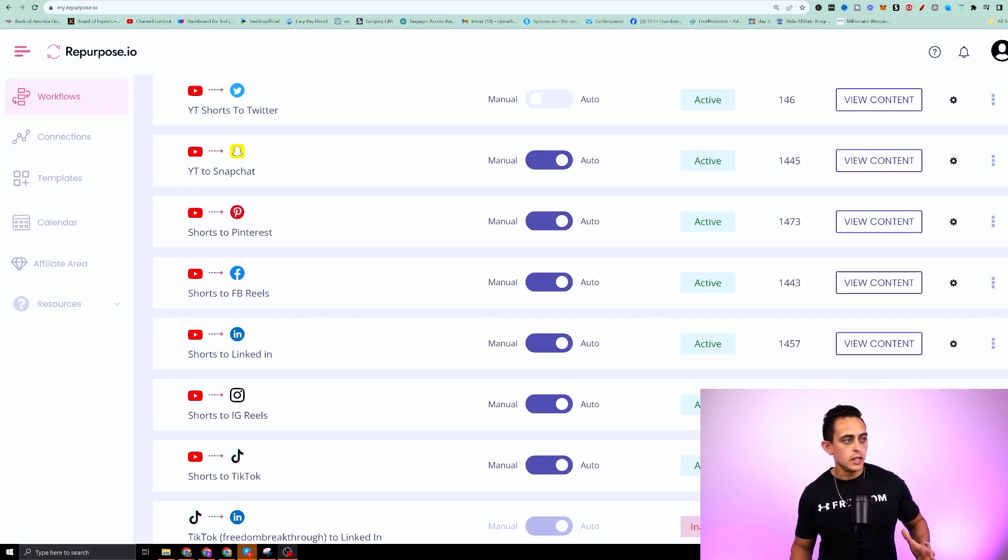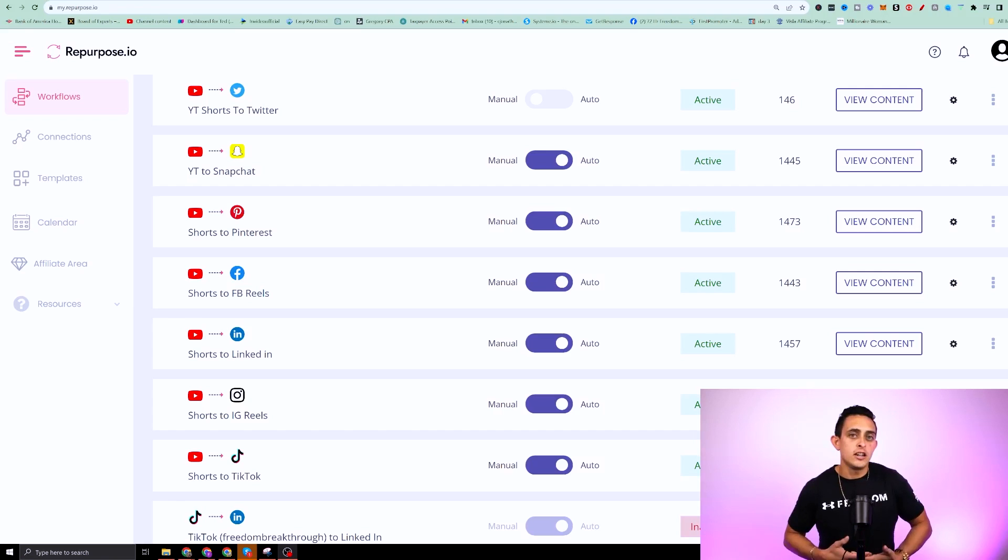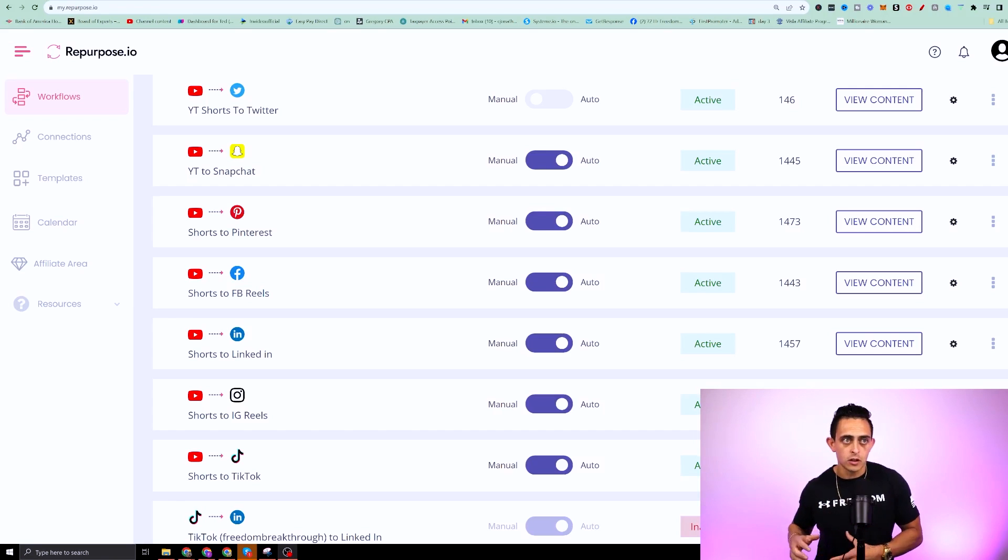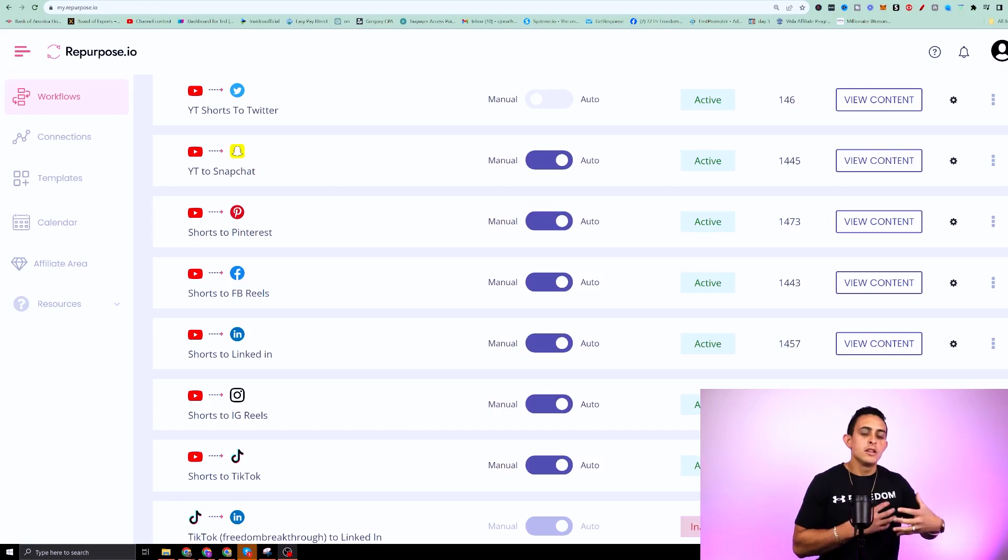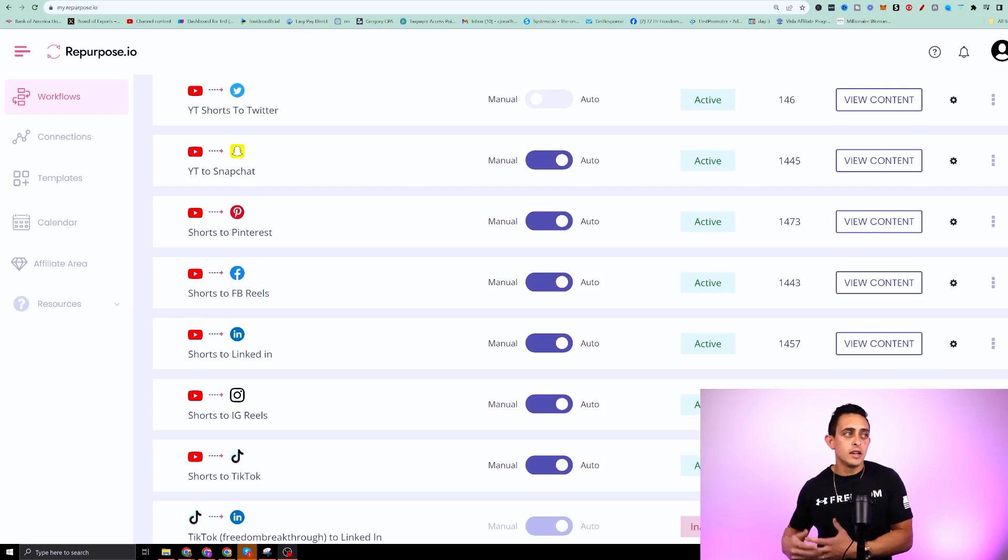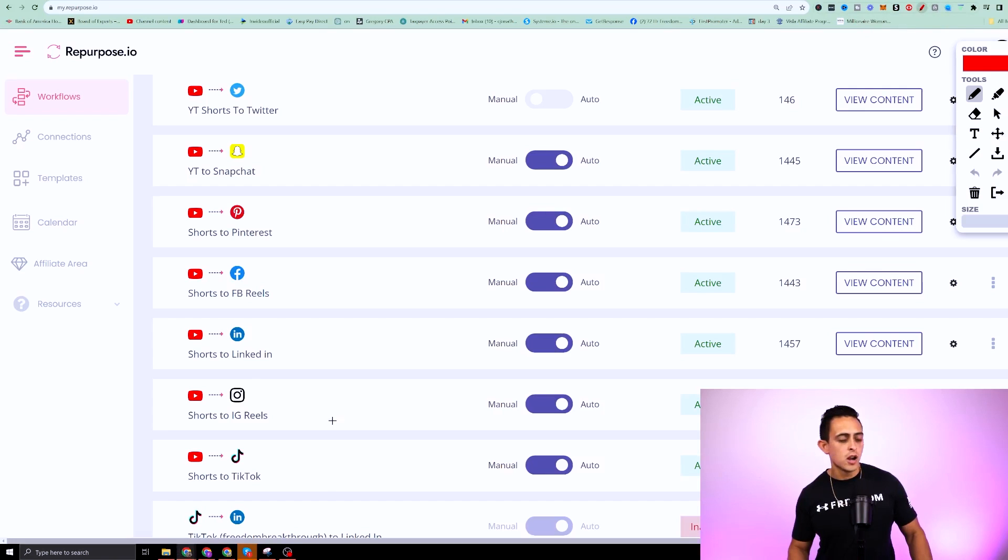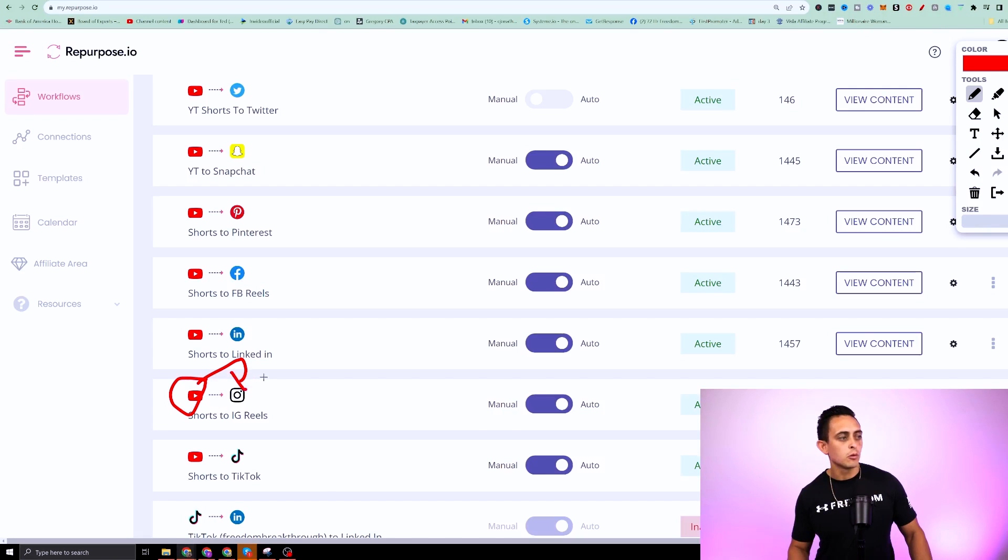Now, one last thing I wanted to show you is every time you create a new workflow, you can actually change everything manually. So the way it posts to different platforms, you could actually choose how it does that. So for example, let's just say we're pulling a video from YouTube shorts to Instagram reels.